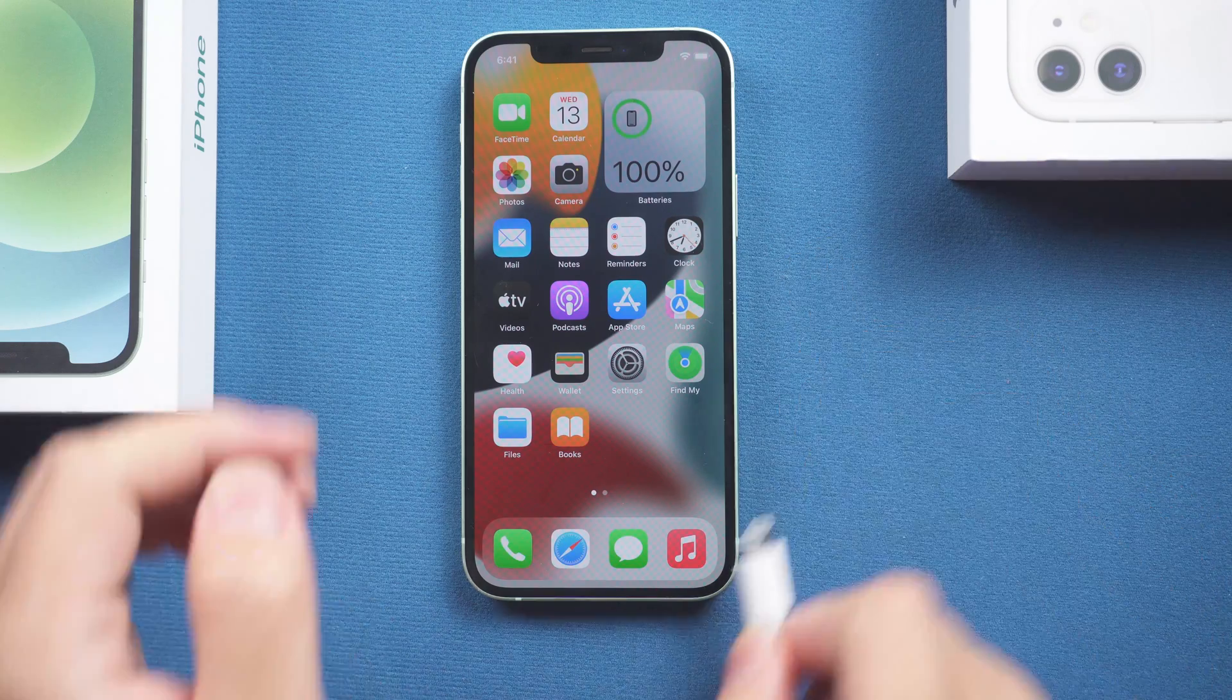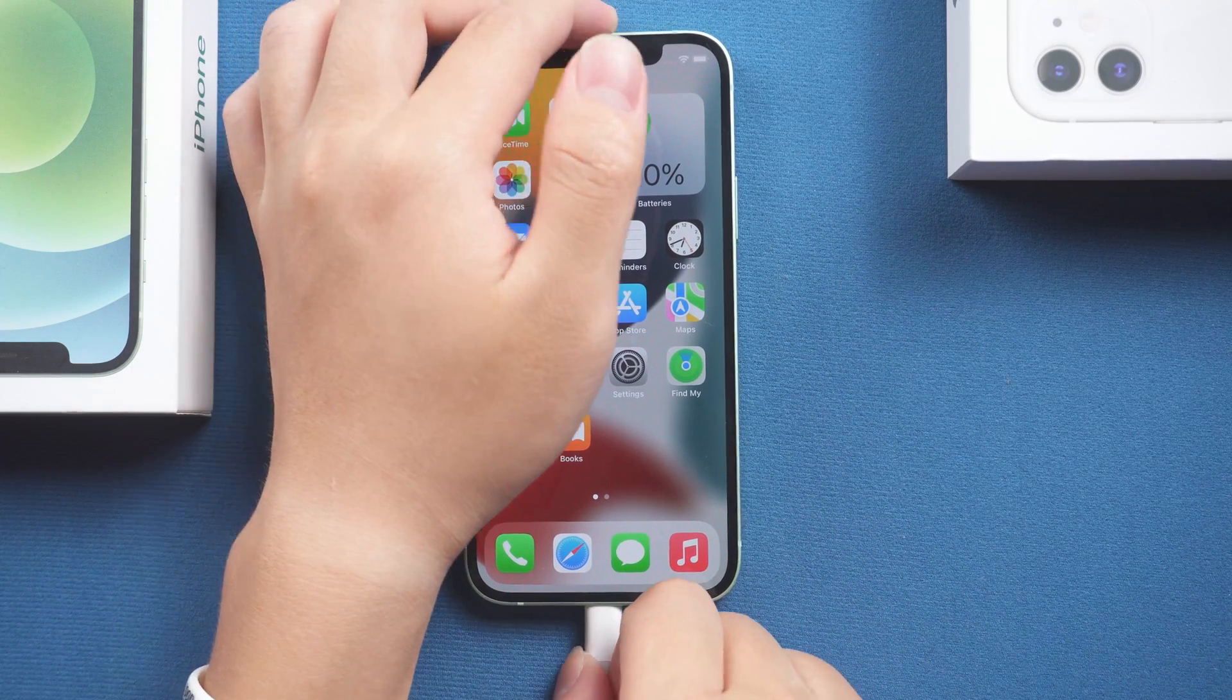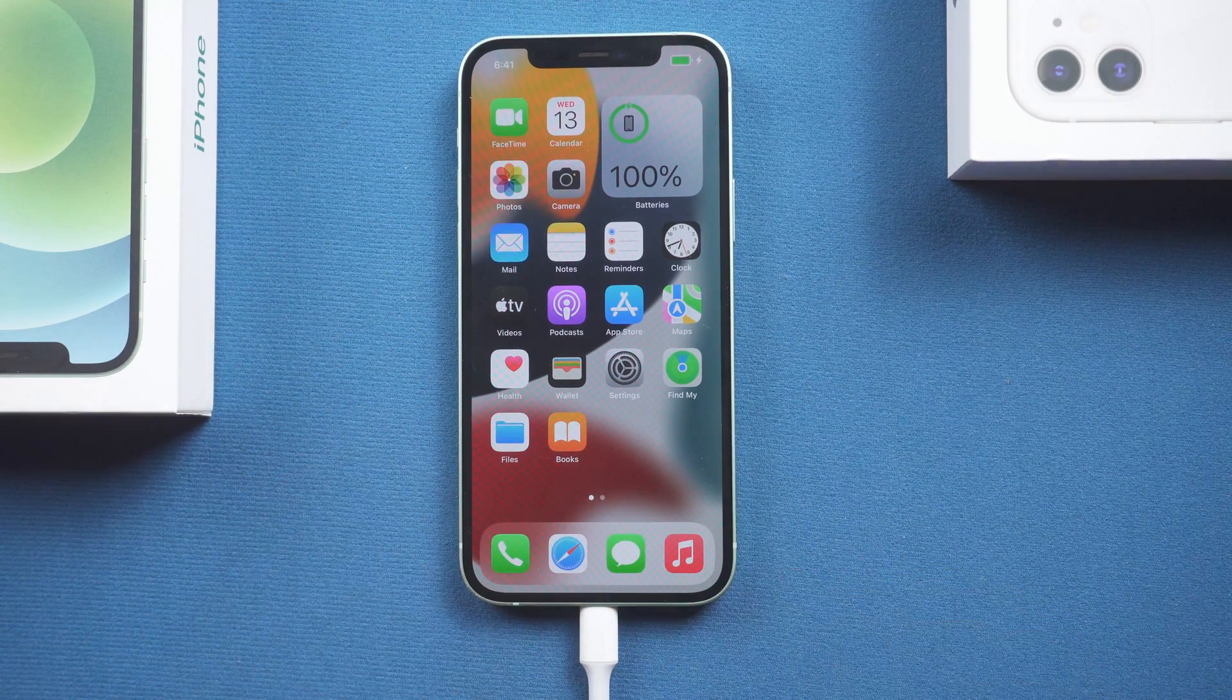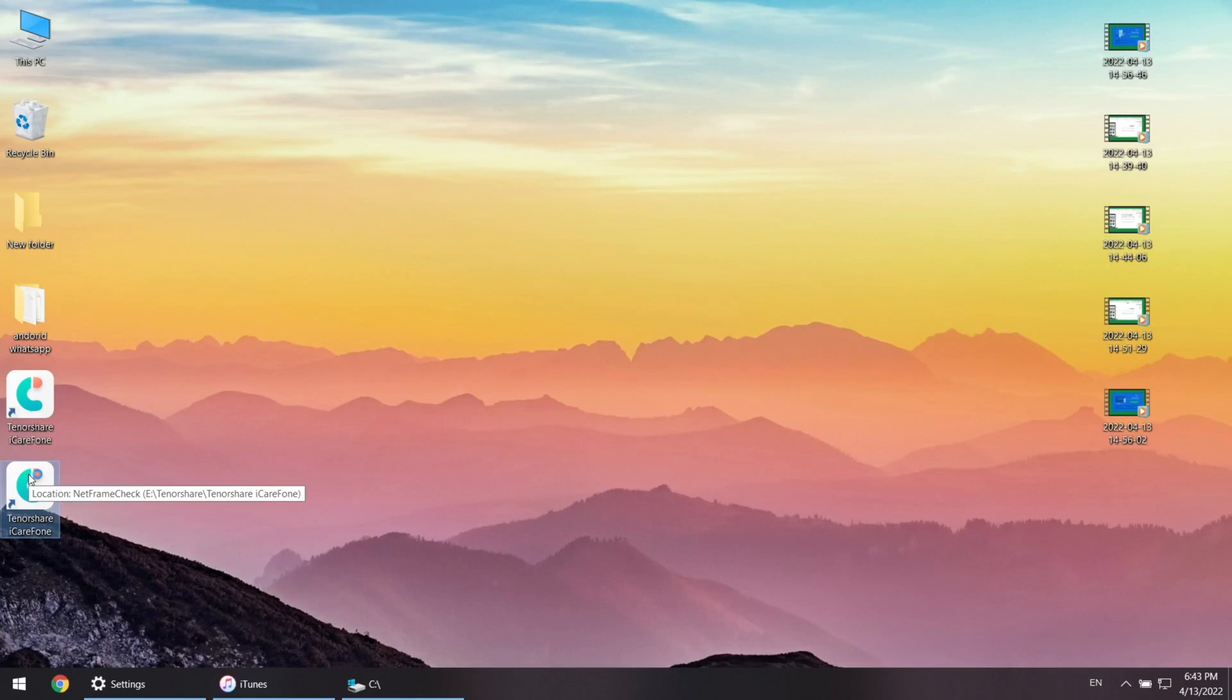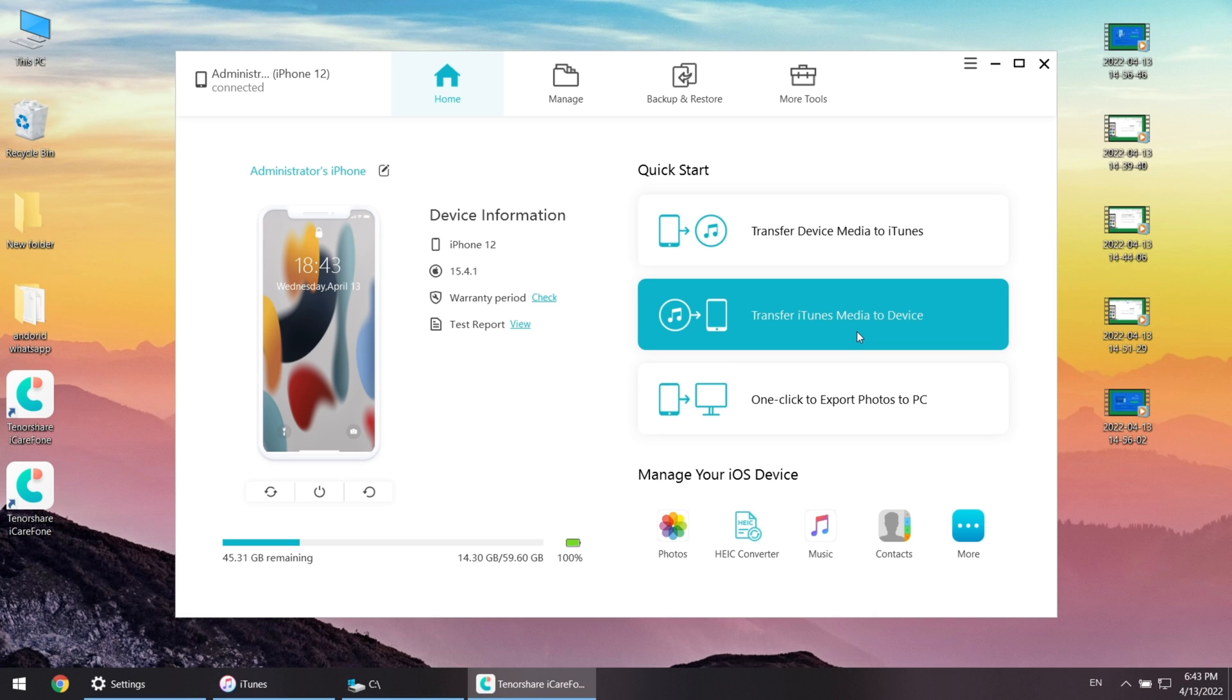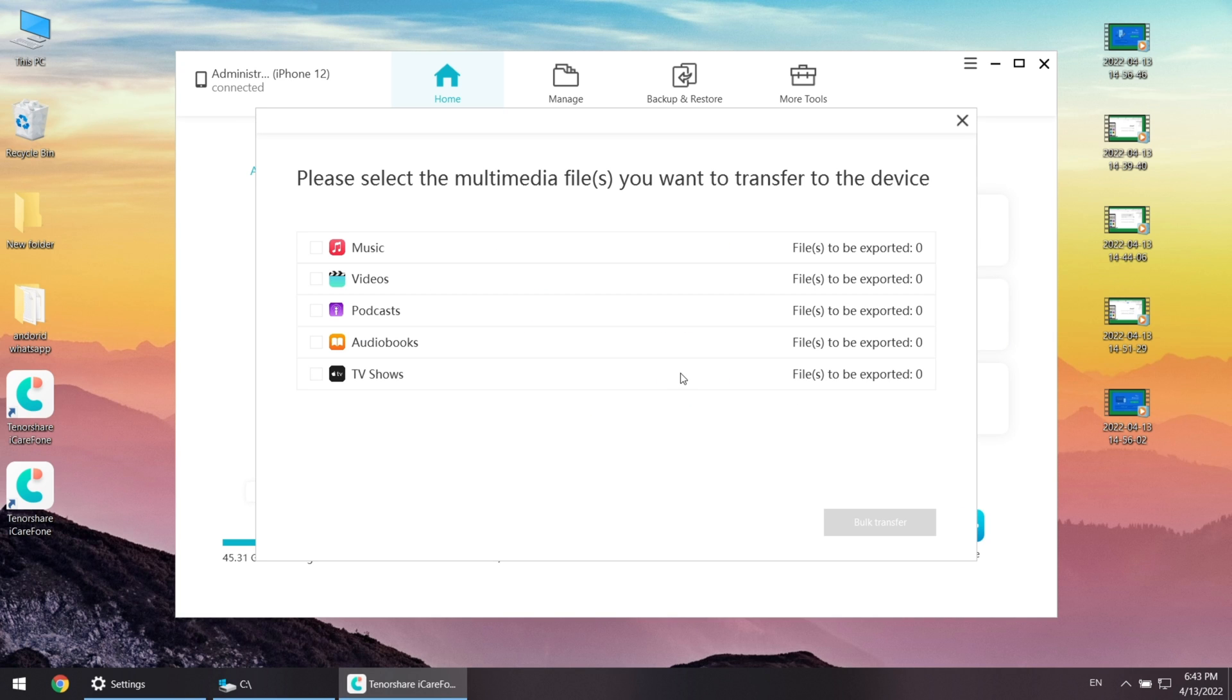First, plug your iPhone to the computer. Then launch iCareFone. Here on the interface, you can see some quick start option list. But today we're gonna use this backup and restore. Click on it.